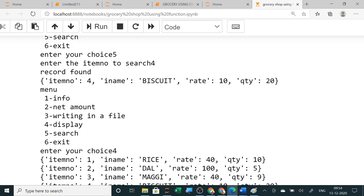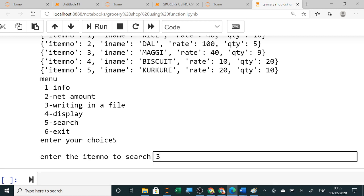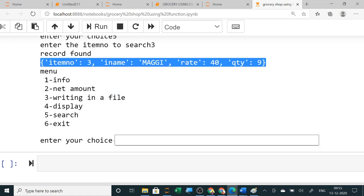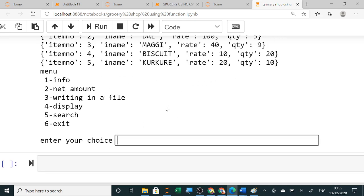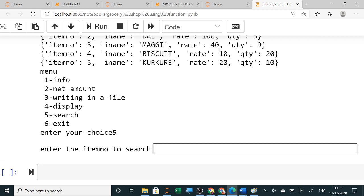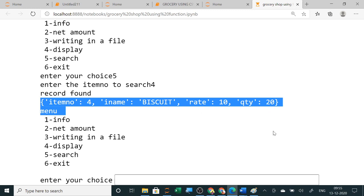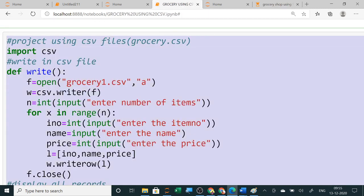If you want to search, search is option 5. Suppose you want to search item number 3 — Maggie — you want to search, so enter item number 3 and it will show the Maggie details. If you want to search biscuit, item number 4, it will show all the biscuit details. So for searching, enter 5 first, then the item number 4, and all the biscuit details are shown. This is using the dat file with pickle; next I am showing using CSV file.